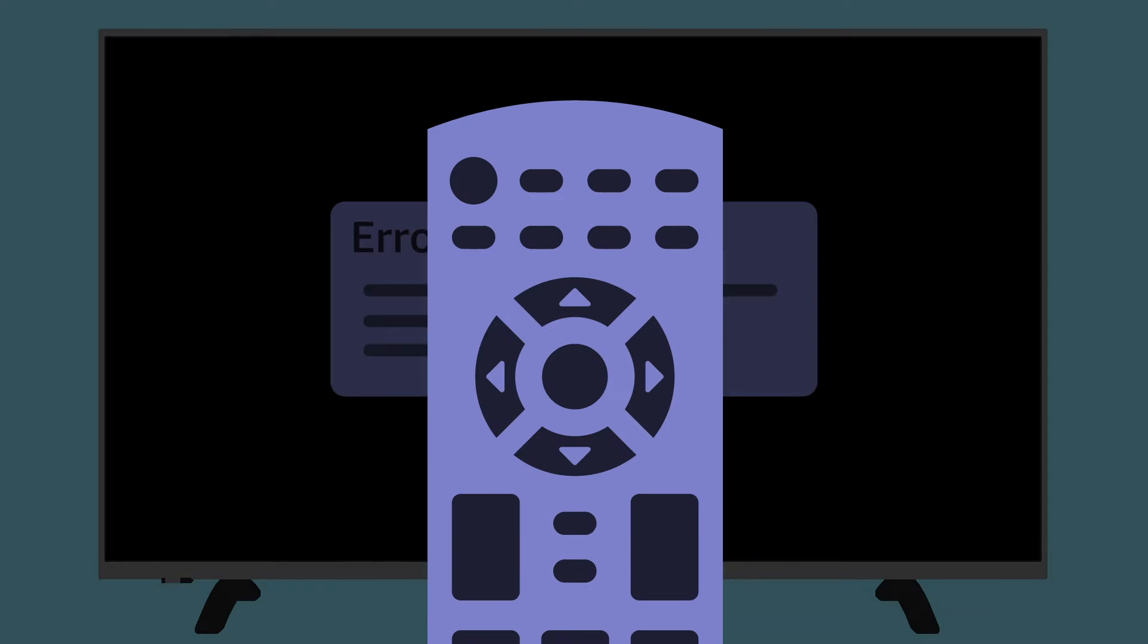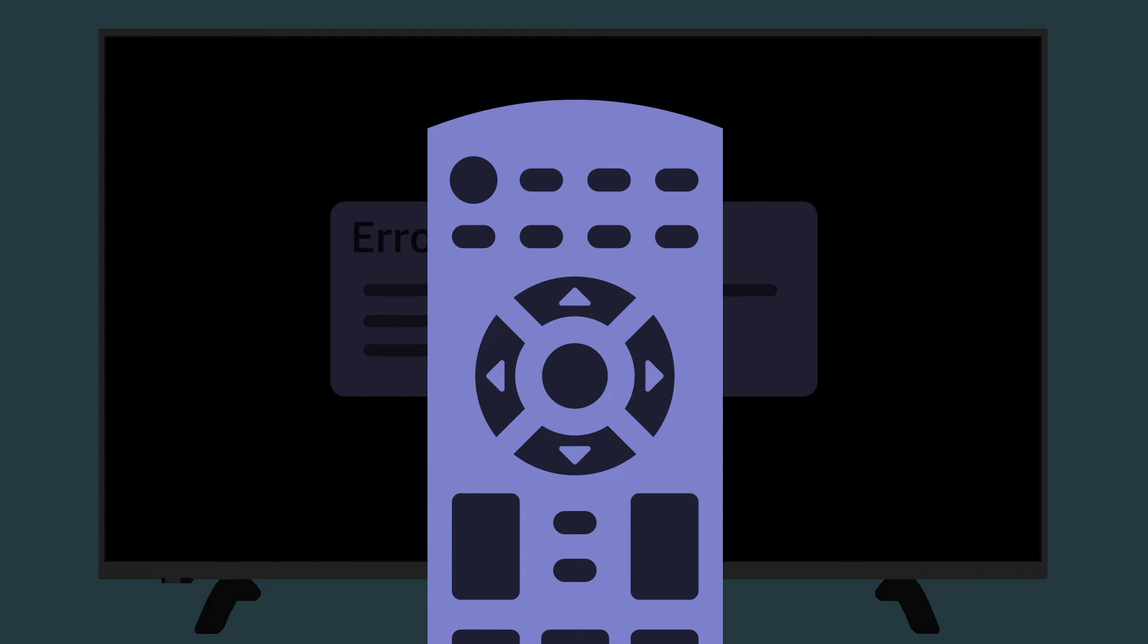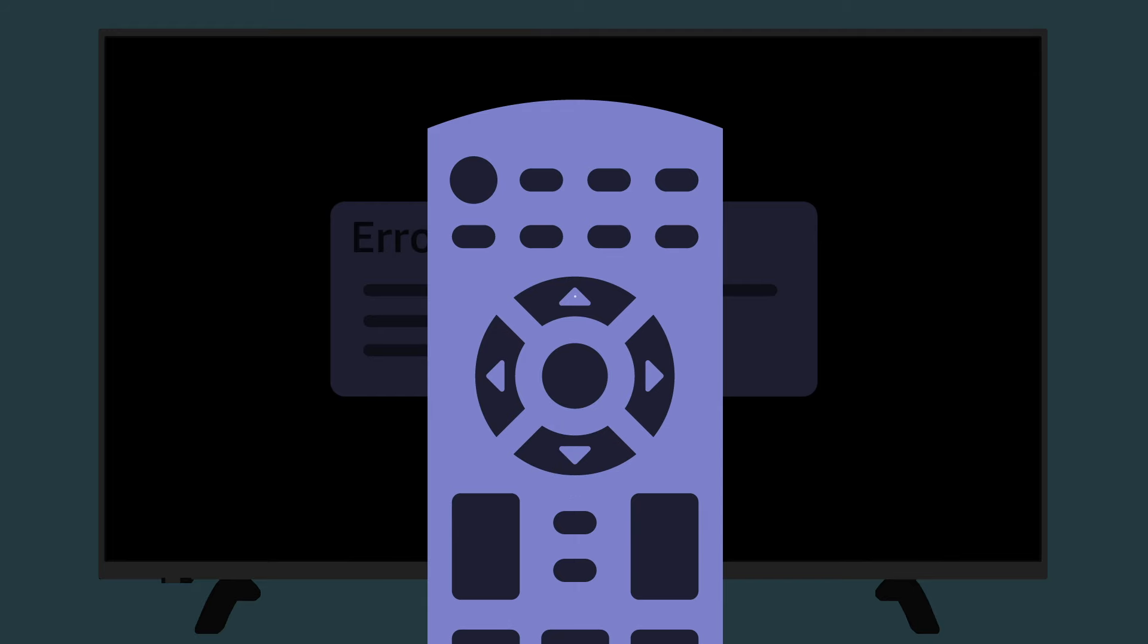Enter the following sequence using the arrow buttons on your TV remote: Up, Up, Down, Down, Left, Right, Left, Right, Up, Up, Up, Up.